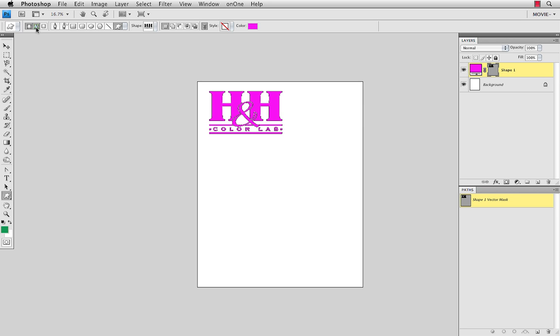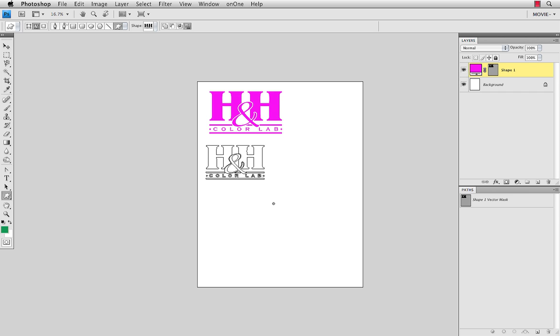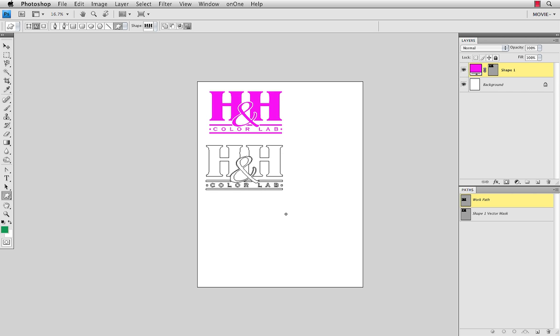The second custom shape option, if we choose that option and bring that in as well, in this case, all it does is create a new work path. It doesn't create any graphics. From that work path, we can load that into a selection and do all sorts of things with that as well.